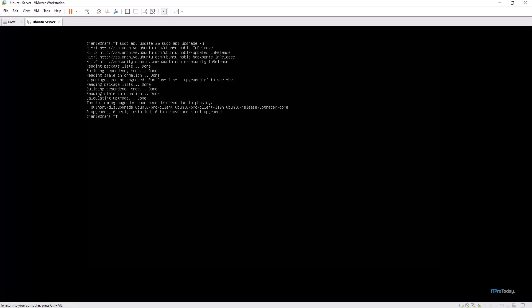Now that we've successfully updated and upgraded our Ubuntu server, let's make sure we back up our SSH configuration file before we make any changes. In this way, you can just restore it quickly if something goes wrong.